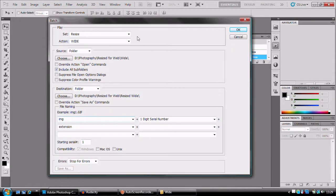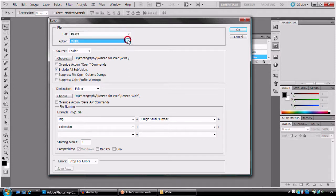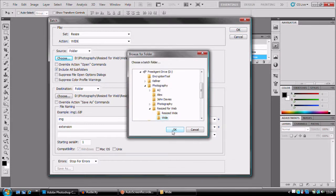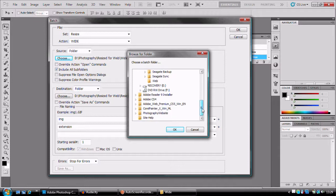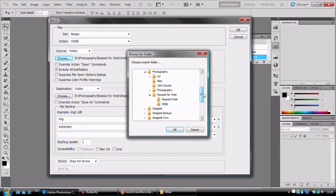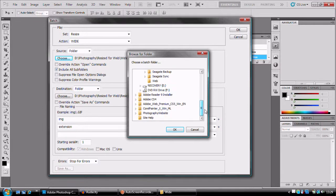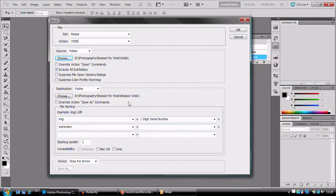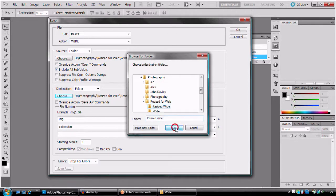And we're going to use the set resize and the action wide. Right, we're going to choose our subfolders. And I already have a subfolder of wide selected. If you want to go to documents, that kind of stuff, you can. And my output folder here is going to be resized wide. And that's just going to help me along my way quite easily.